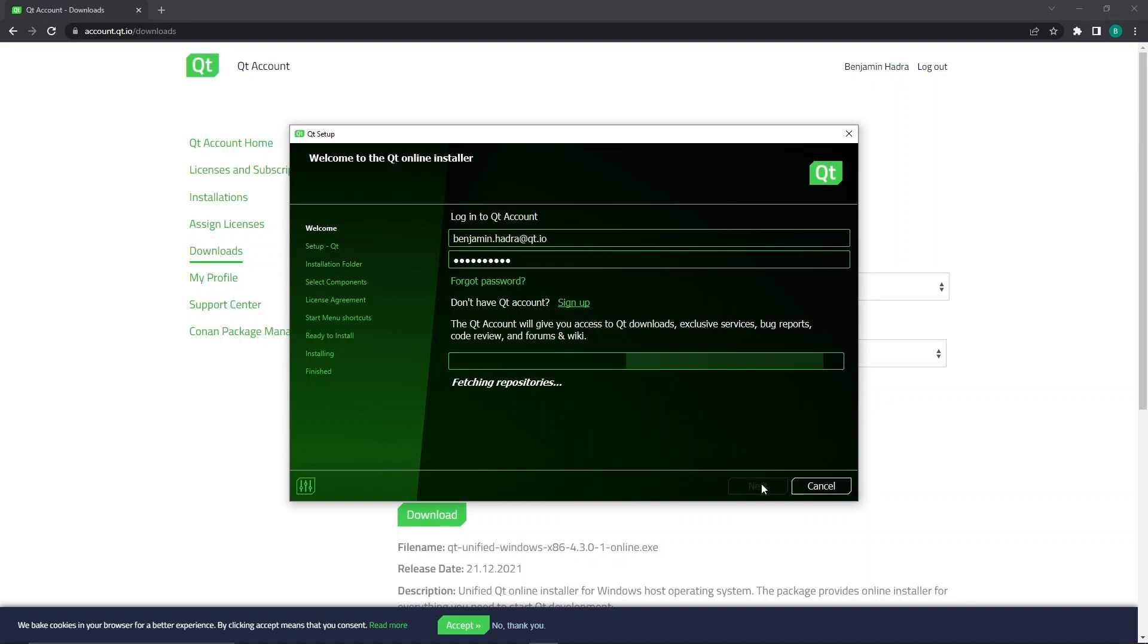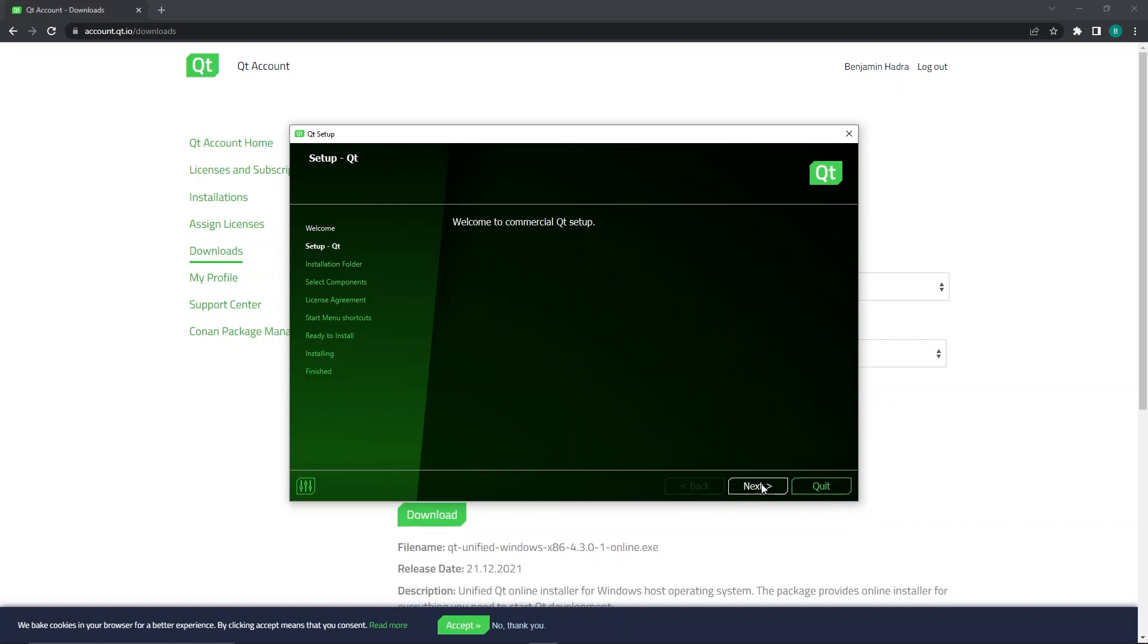Since you have a commercial license, you'll be greeted with the following screen. If you see something other than what is shown, fill out a support request and we'll rectify that for you. Otherwise, click next.